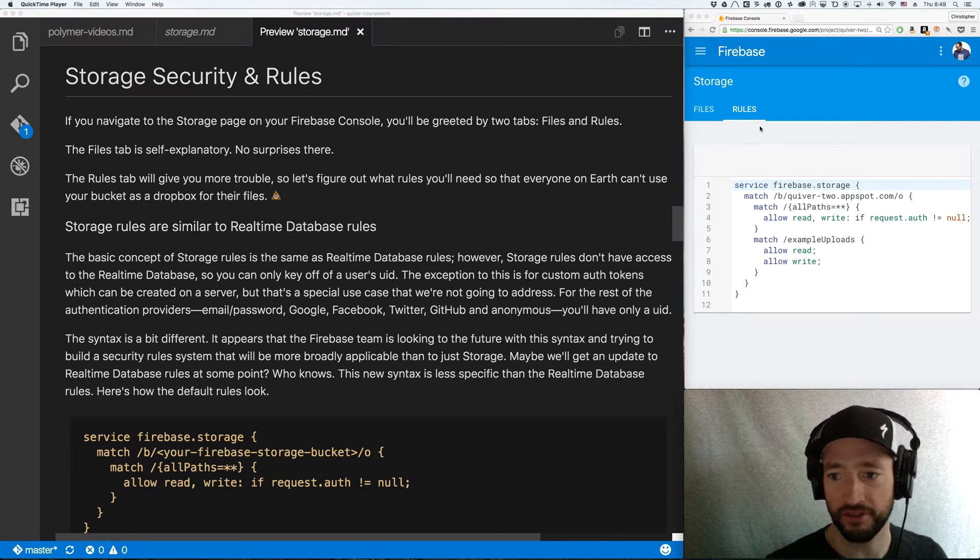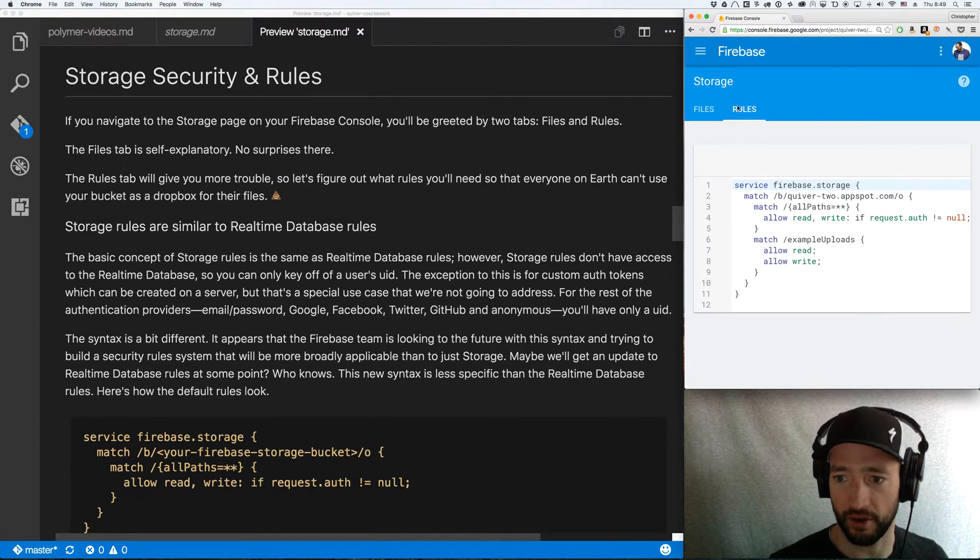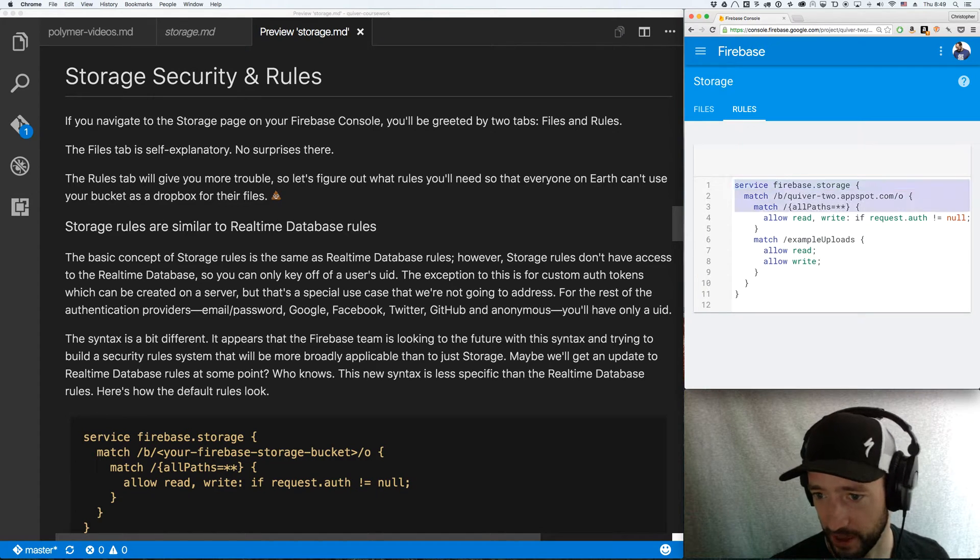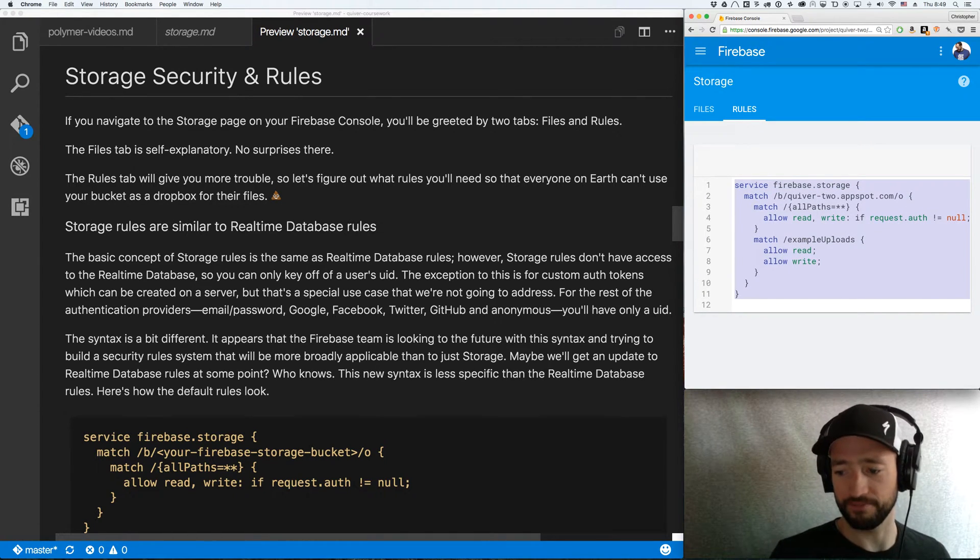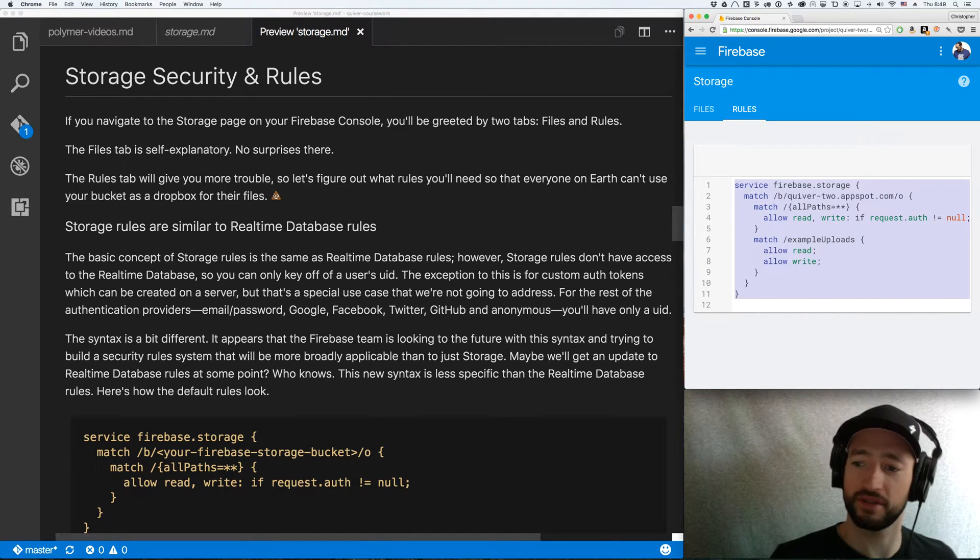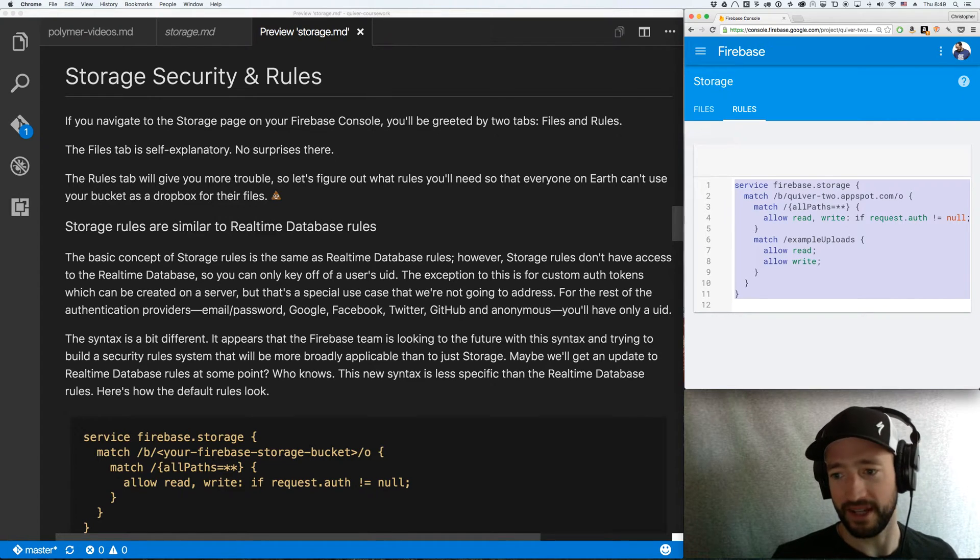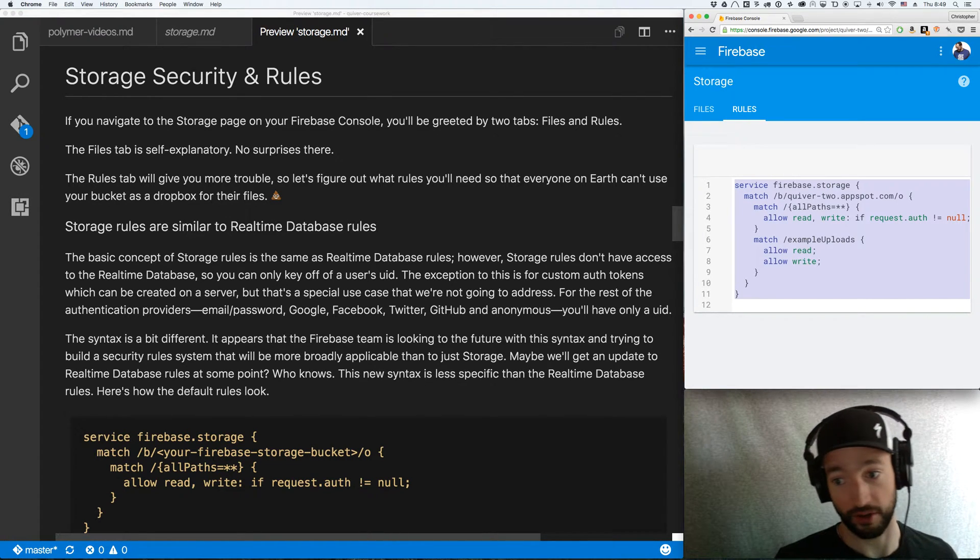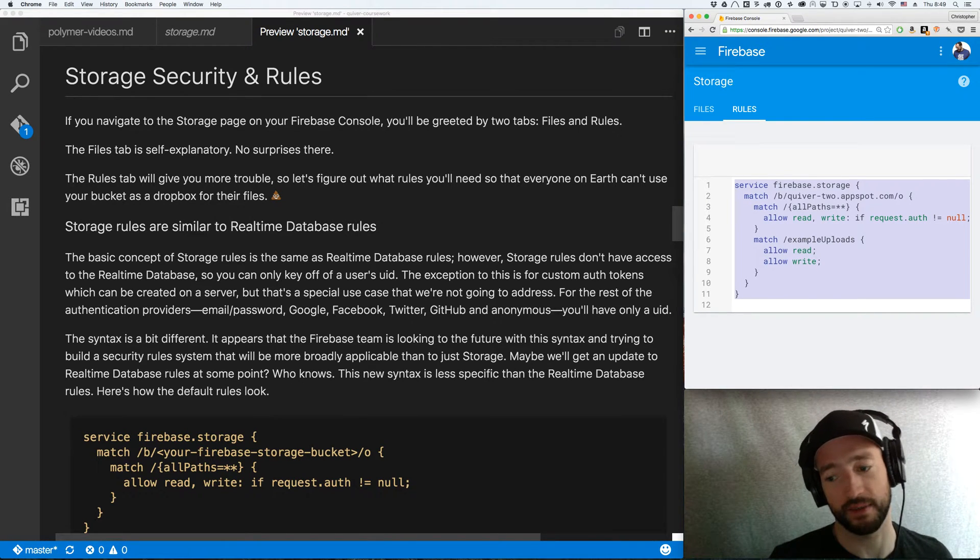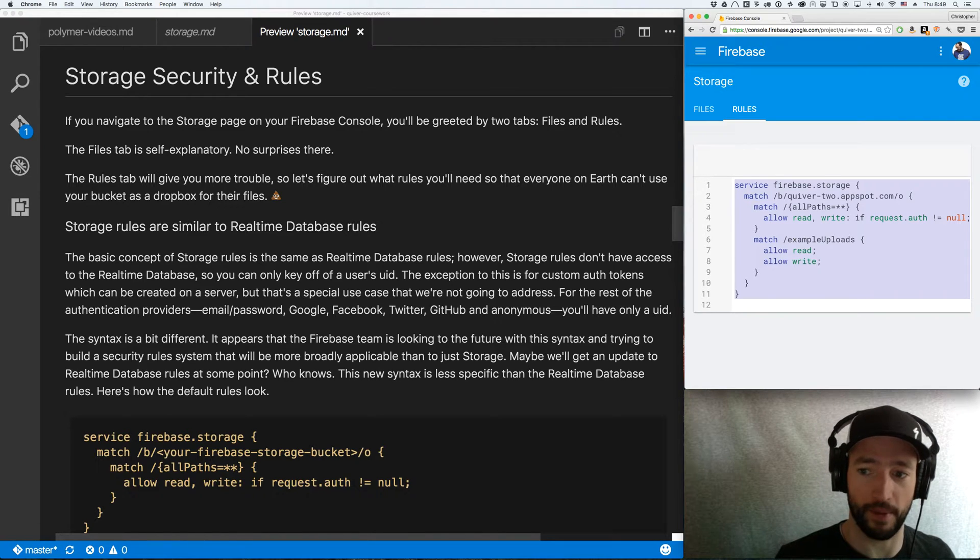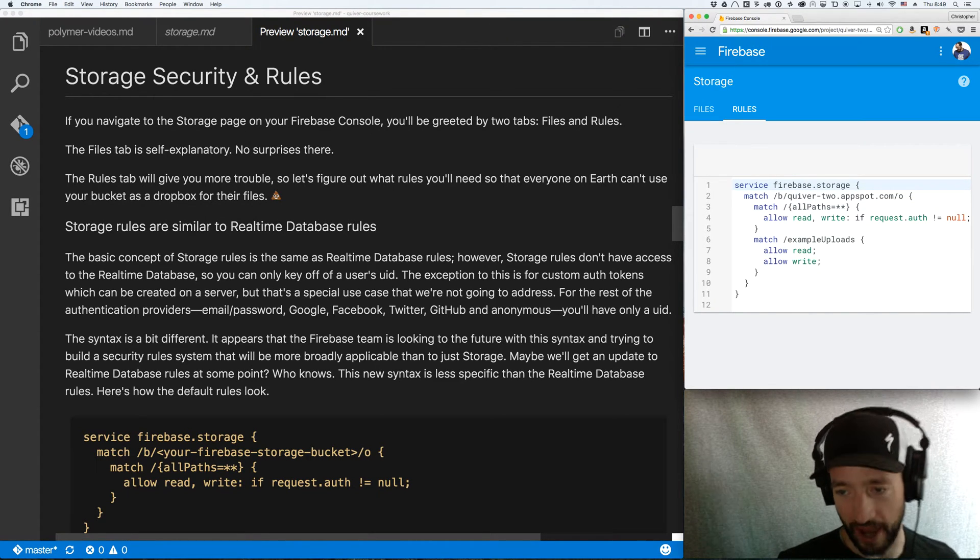Okay, so first, go over to your console. You want to go to storage, then over here to rules. And you'll notice you've got this simple little system here. Now, it's not JSON like your security rules. It's a little different. One of these blocks. And it looks to me, and I just suspect that the Firebase team has plans to expand how they handle security rules.